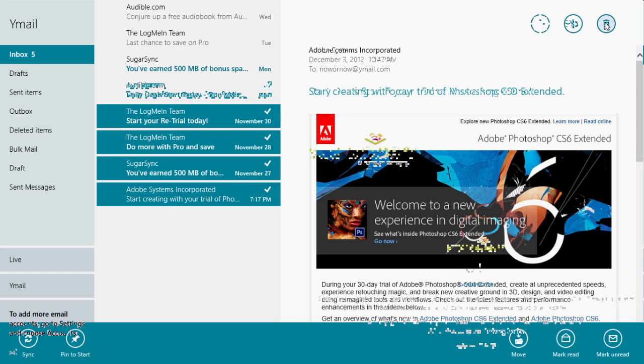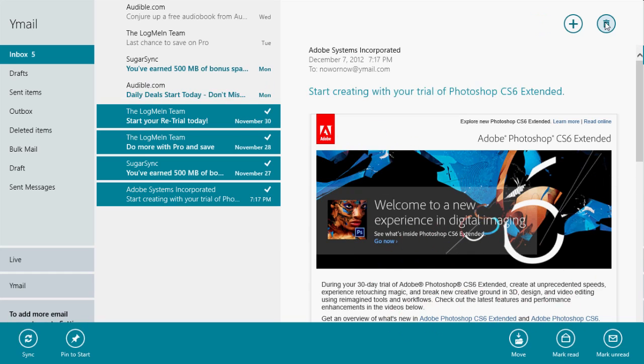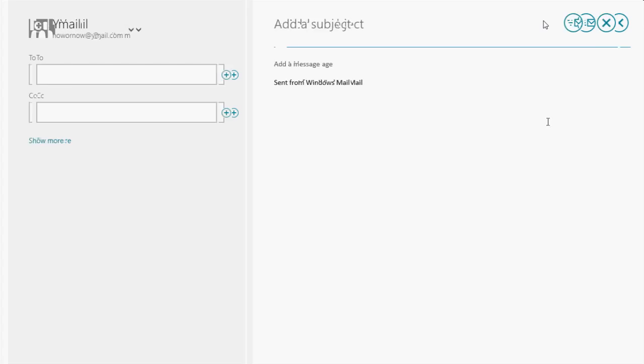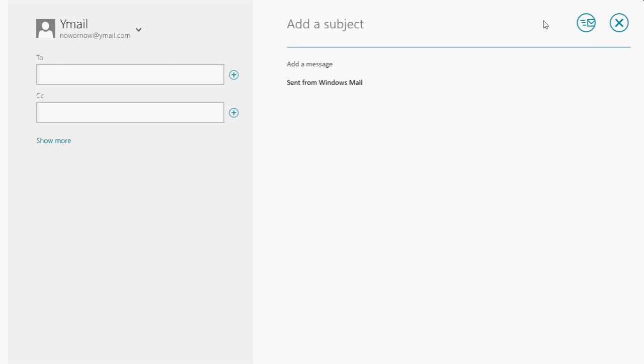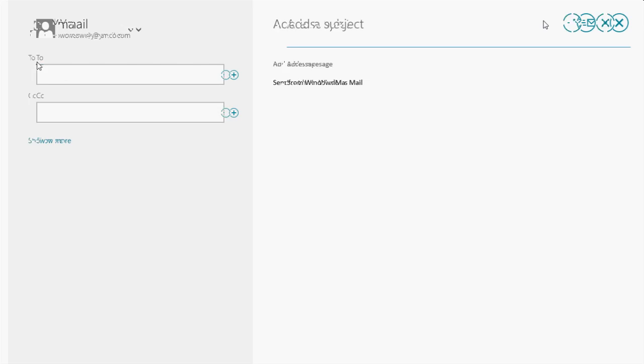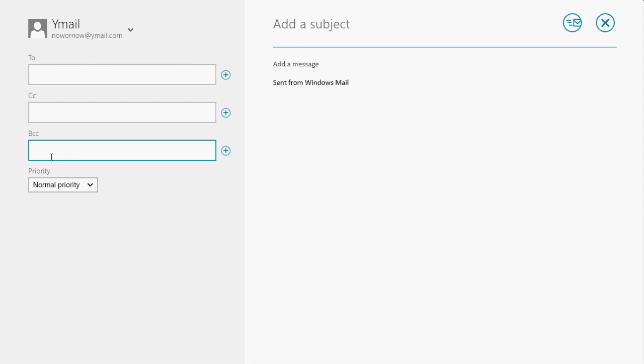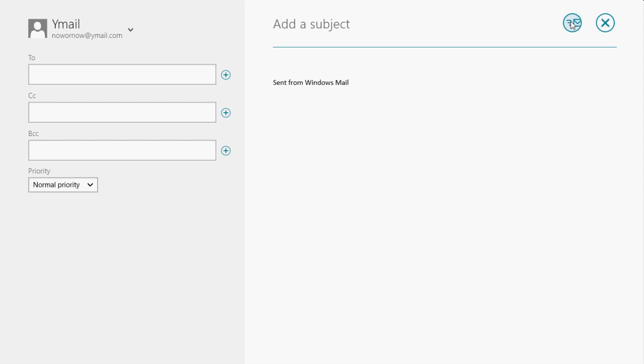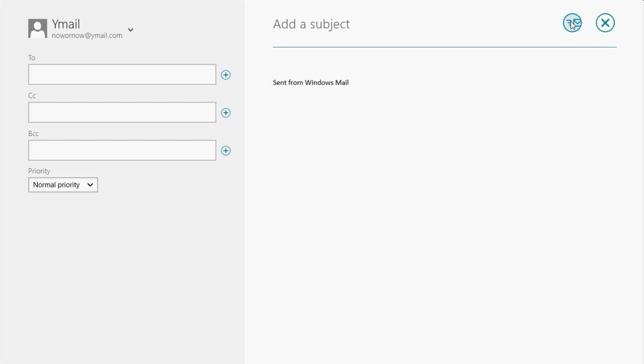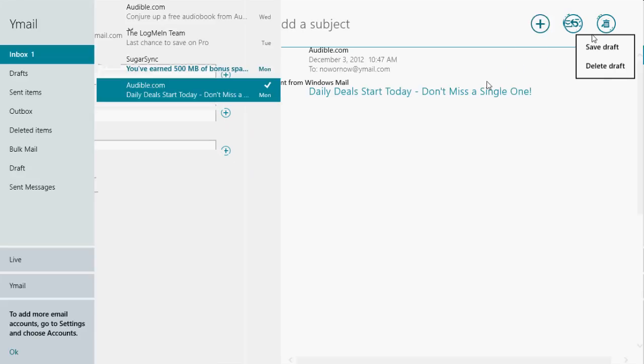So just wanted to go into some of the basics of using the email application. Now, if you want to write an email, you click on the plus right here. It sets it up for you to write a new email. So here's your To box, your CC. You can also add a BCC and you can change the priority, and then you can add your subject, and then you're going to have your email information right here. I'll do a separate video on this and go over some more detailed information on how to use this, but I just wanted to do a basic overview.